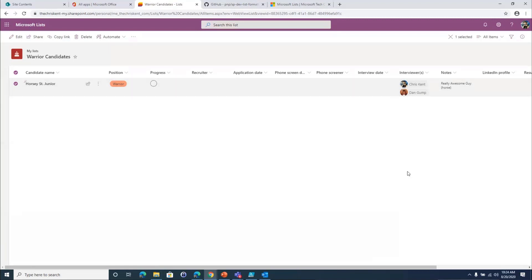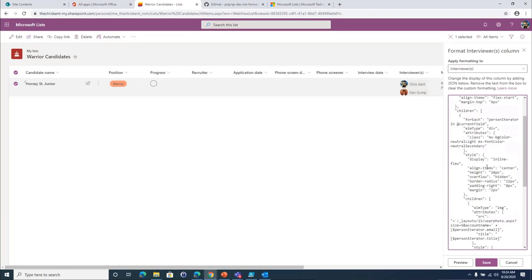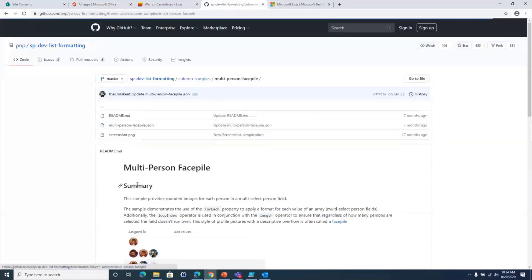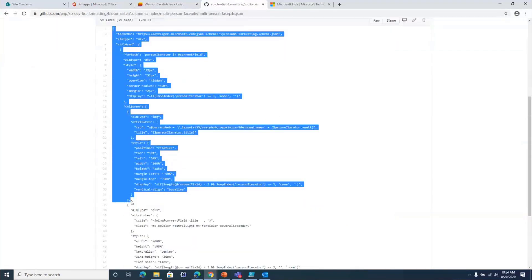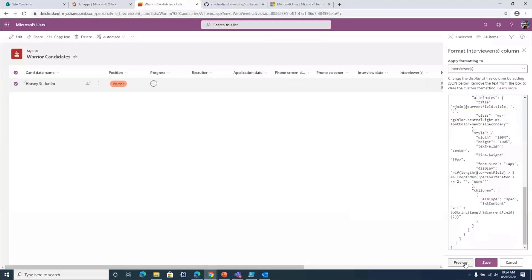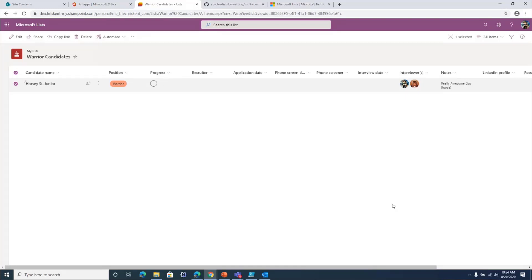I can go to our classic samples — column samples — and if I want the multi-person face pile, because I love the face pile, I can grab that, copy it, go back, and paste it in. Now it's our face pile. The idea is these are just templates to create new lists — we can use them in all sorts of cool ways, but all the stuff we've talked about — view formatting, column formatting, Power Apps customization, and the new form customization coming very soon — all of that is going to be available to you.